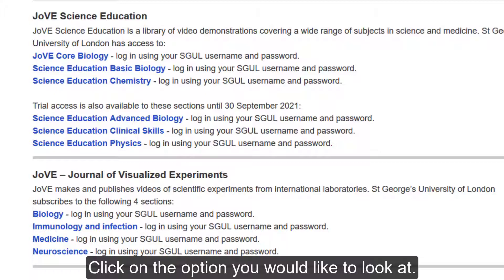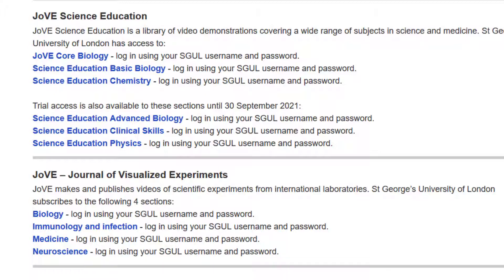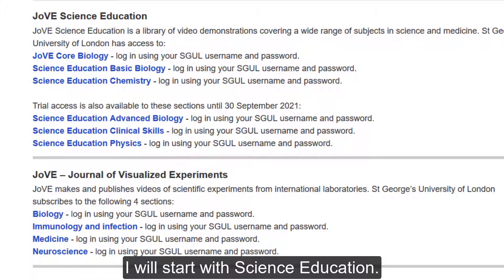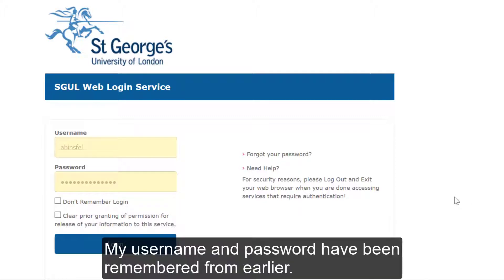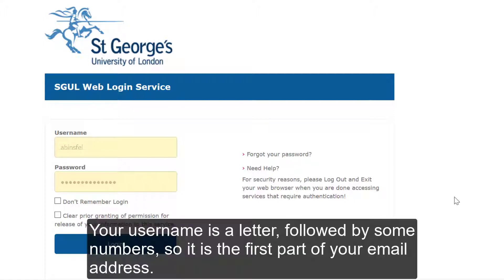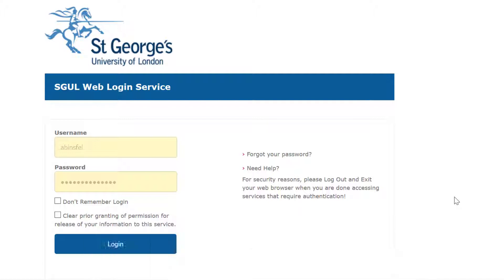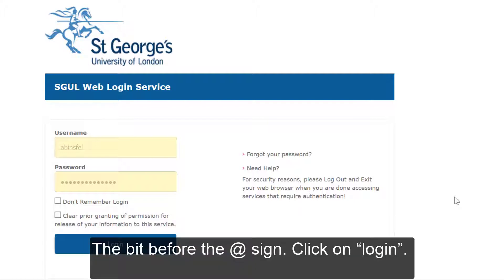Click on the option you would like to look at. I will start with science education. This will take you to the Shibboleth login page, where you need to put in your username and password. Your username is a letter followed by some numbers — it is the first part of your email address, the bit before the at sign.